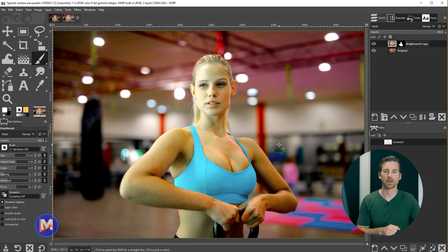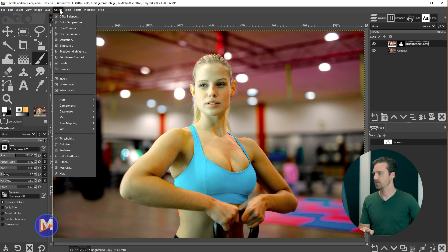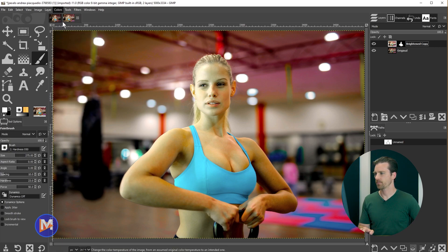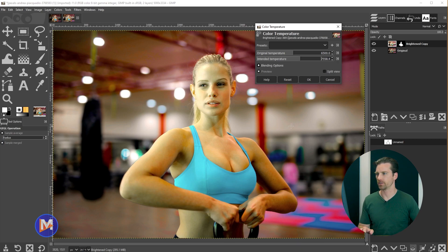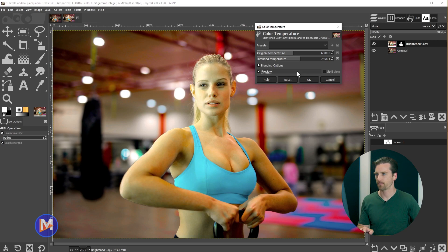I'll start by adjusting the color temperature. Go to Colors > Color Temperature and adjust the intended temperature. Bringing it up makes her look warmer and more orange. Right now she looks a little too lifeless without enough color, so I'll brighten that up and click OK.